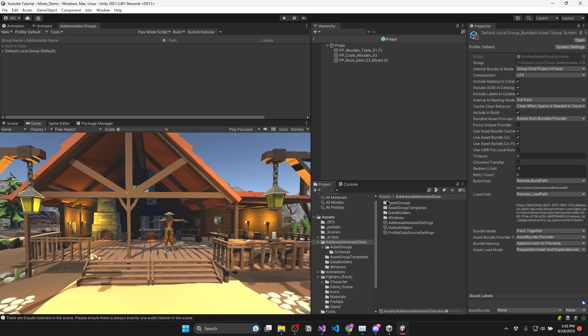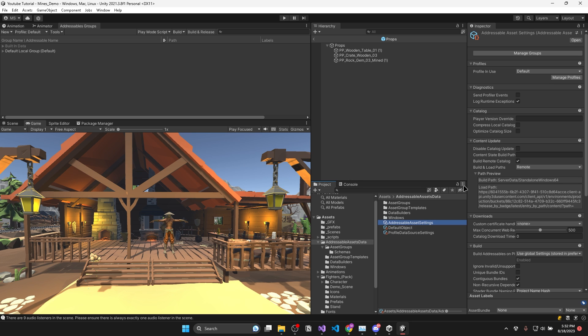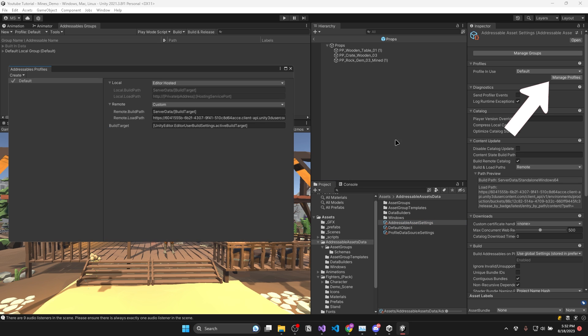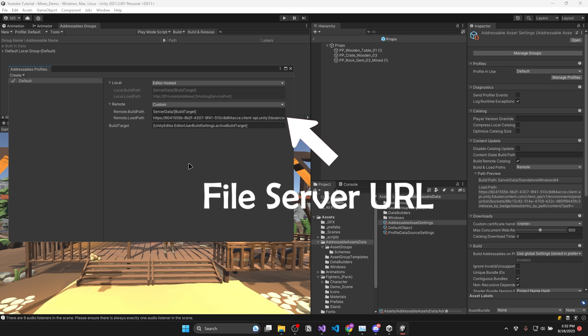Now that those are set up, we can go back to our addressable assets data folder and in our addressable assets settings, click manage profiles. Then we'll set our remote to custom and we can leave the build path as is. But for our load path, you'll want to make sure that you paste your file server's URL in here.